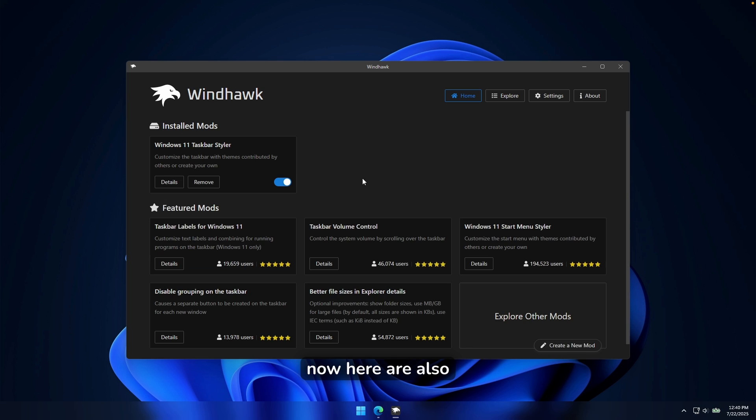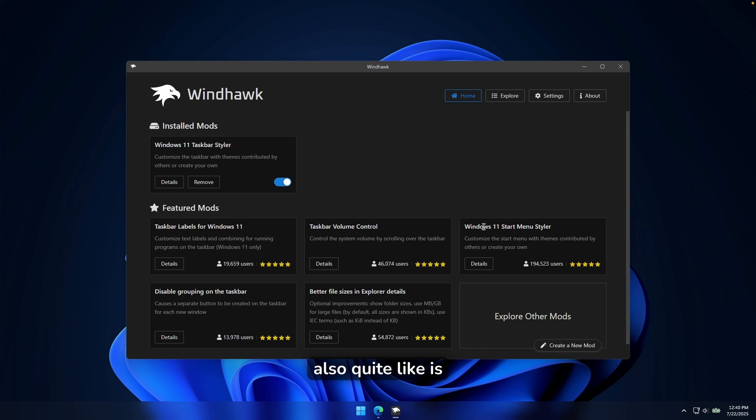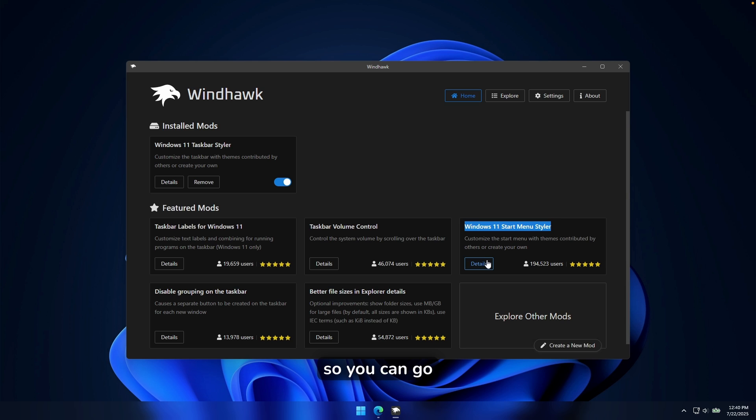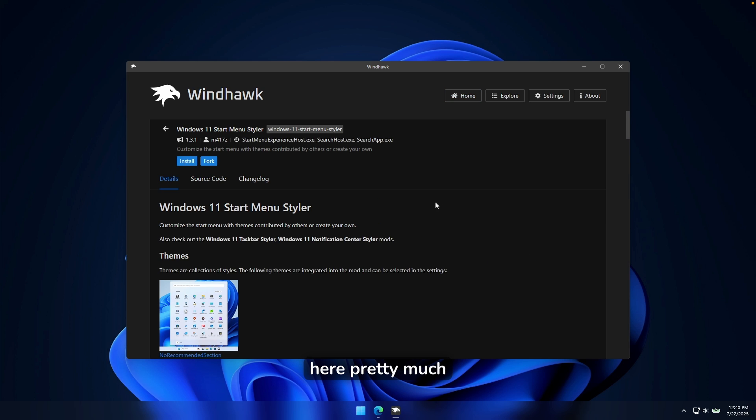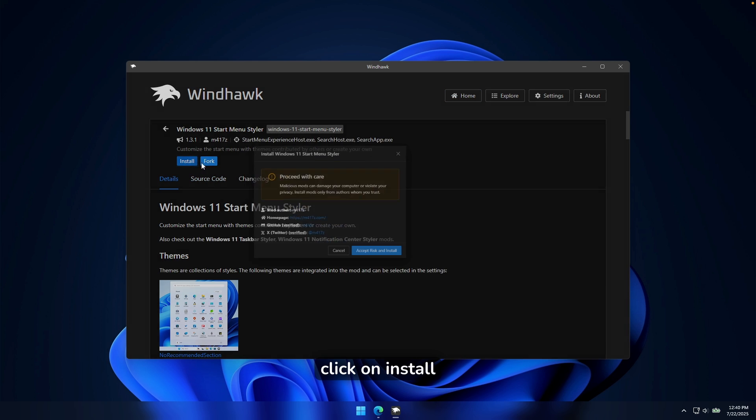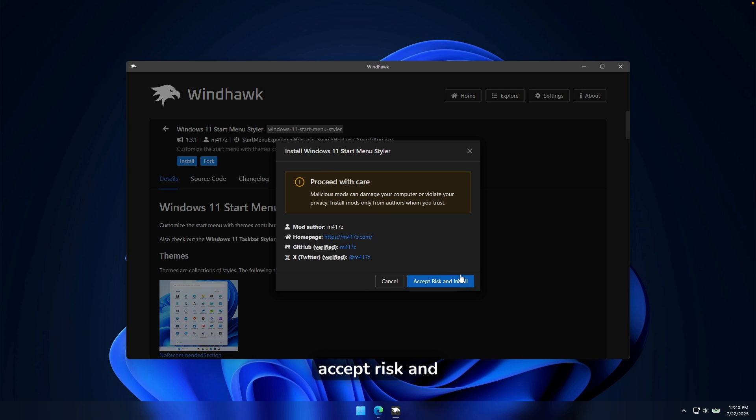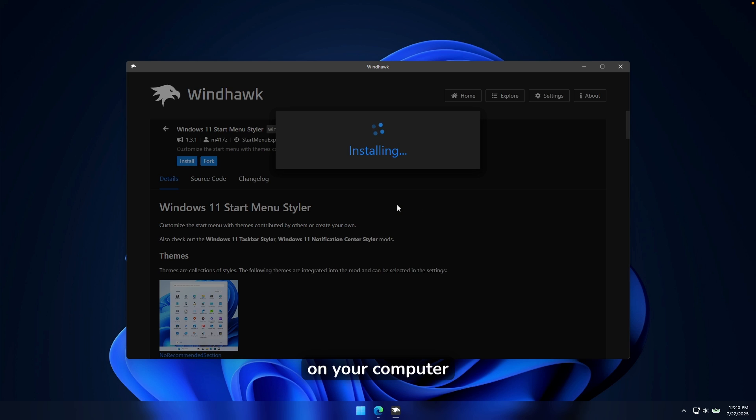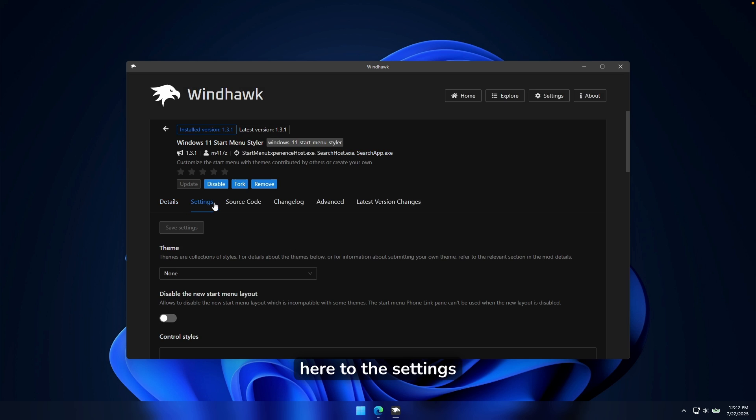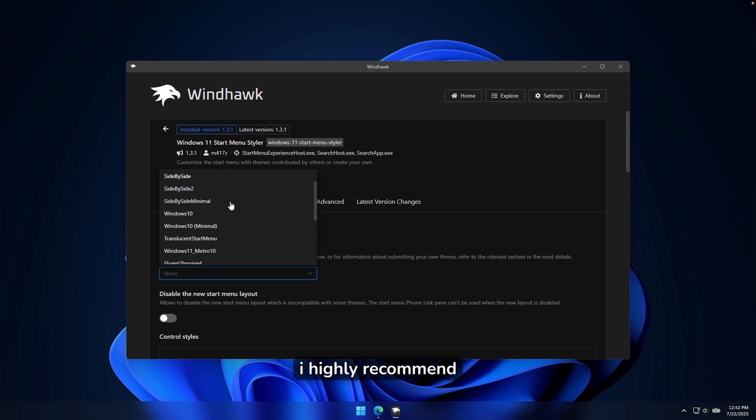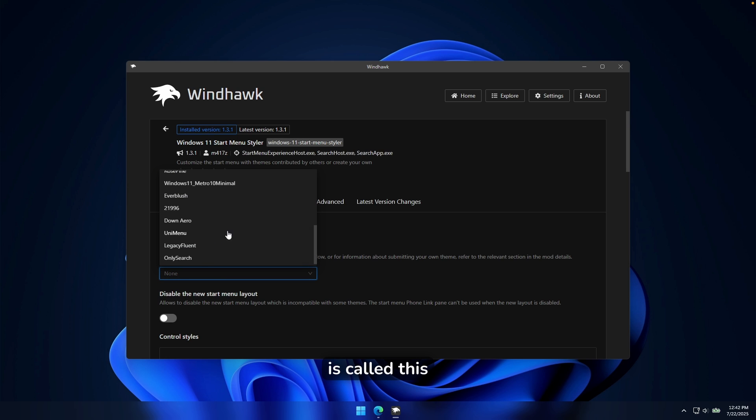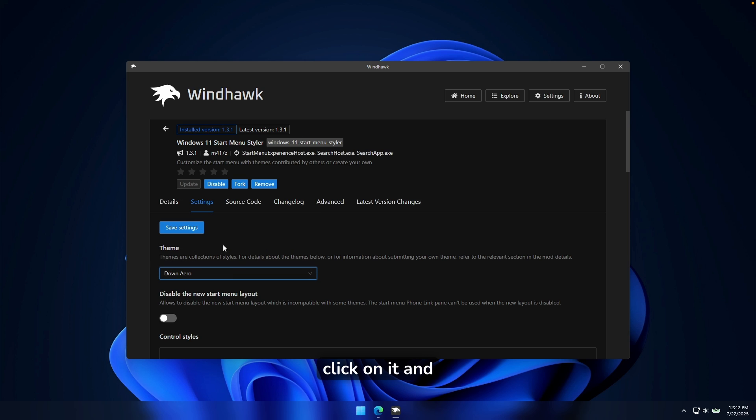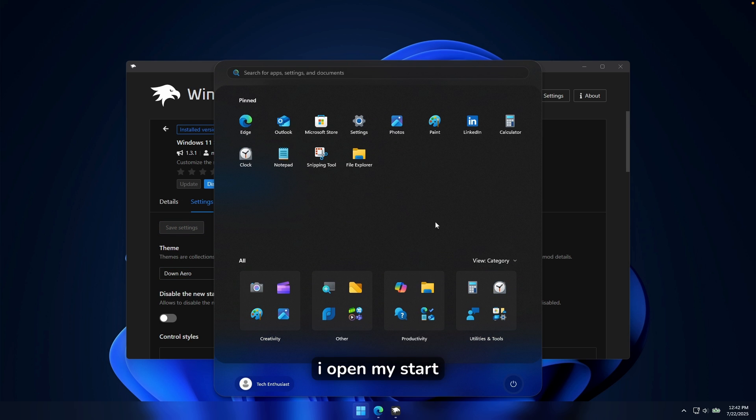Now here are also a few more mods, which you must install. The one which I also quite like is called Windows 11 Start Menu Styler. So you can go here pretty much to the details, click on Install, Accept, Rescan, Install, and just wait for a few seconds for this to finish installing on your computer. You can go here to the settings and change the theme. The one which I highly recommend is called this one right here. It's called Down Arrow. You can click on it and click on Save Settings.